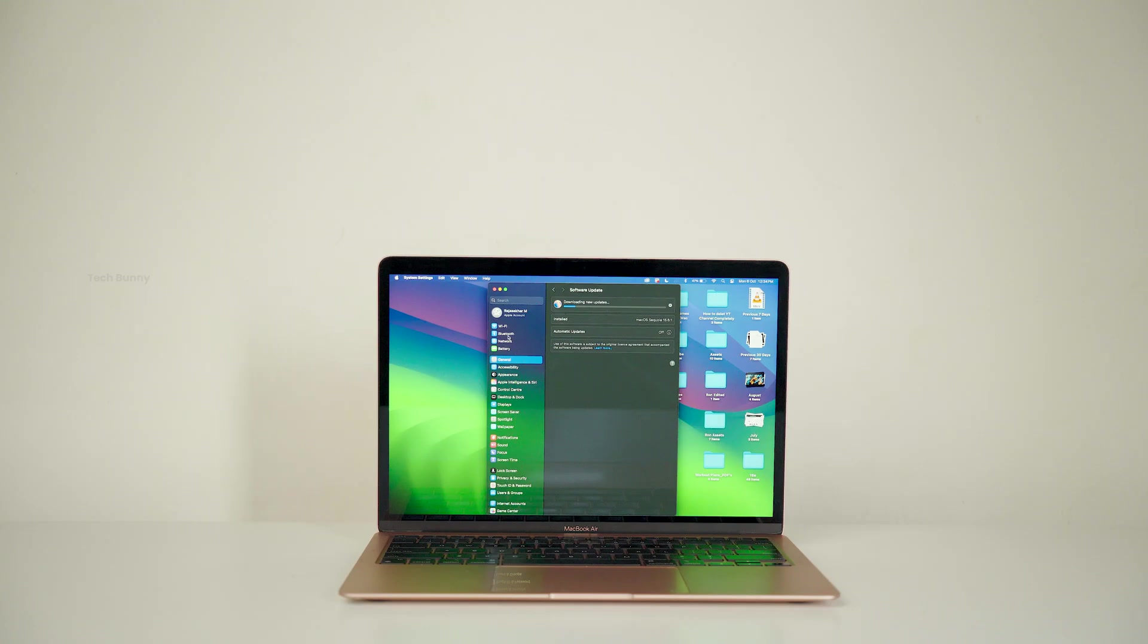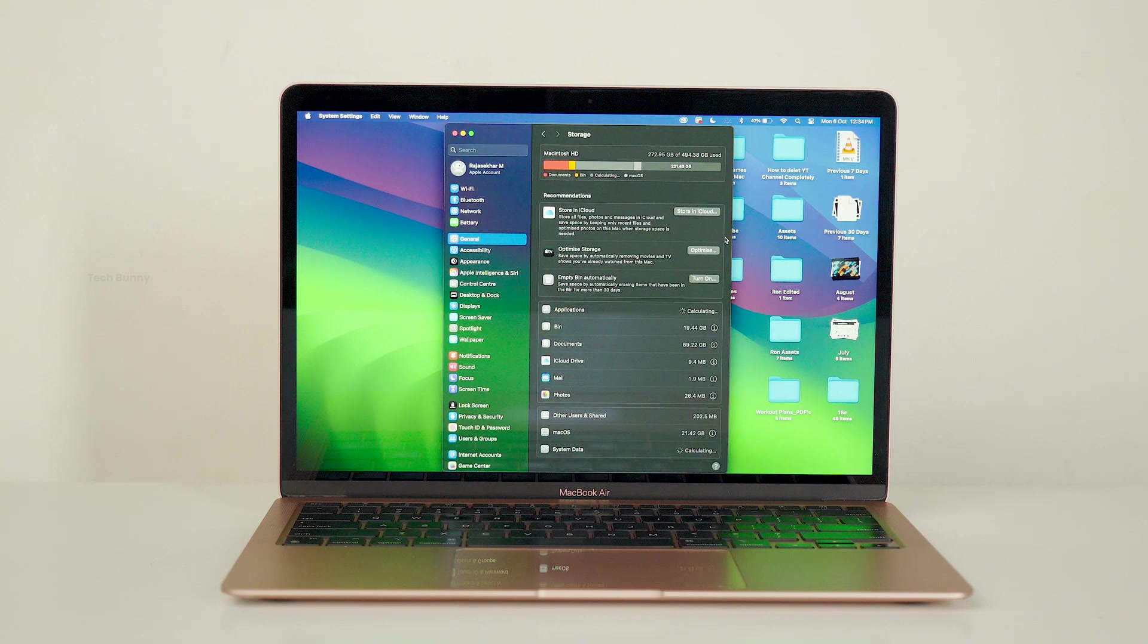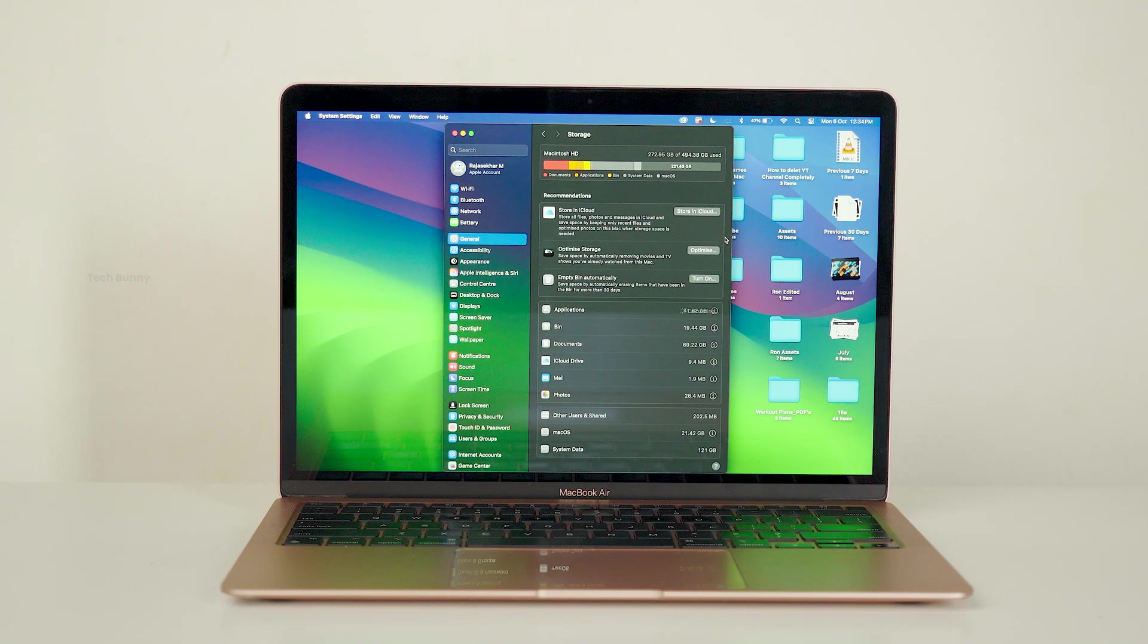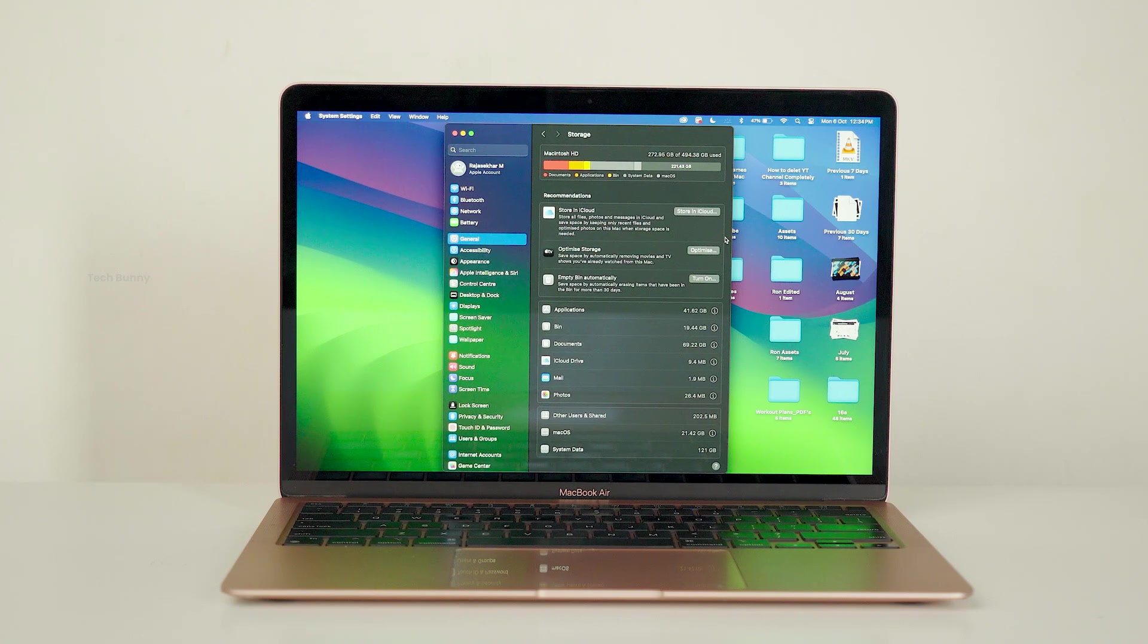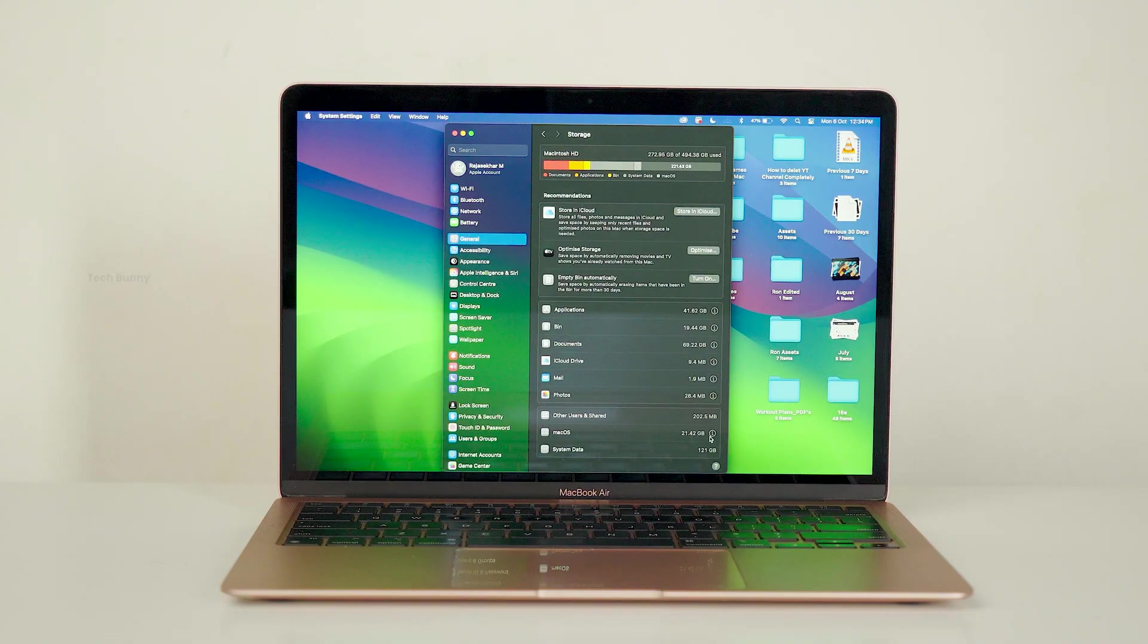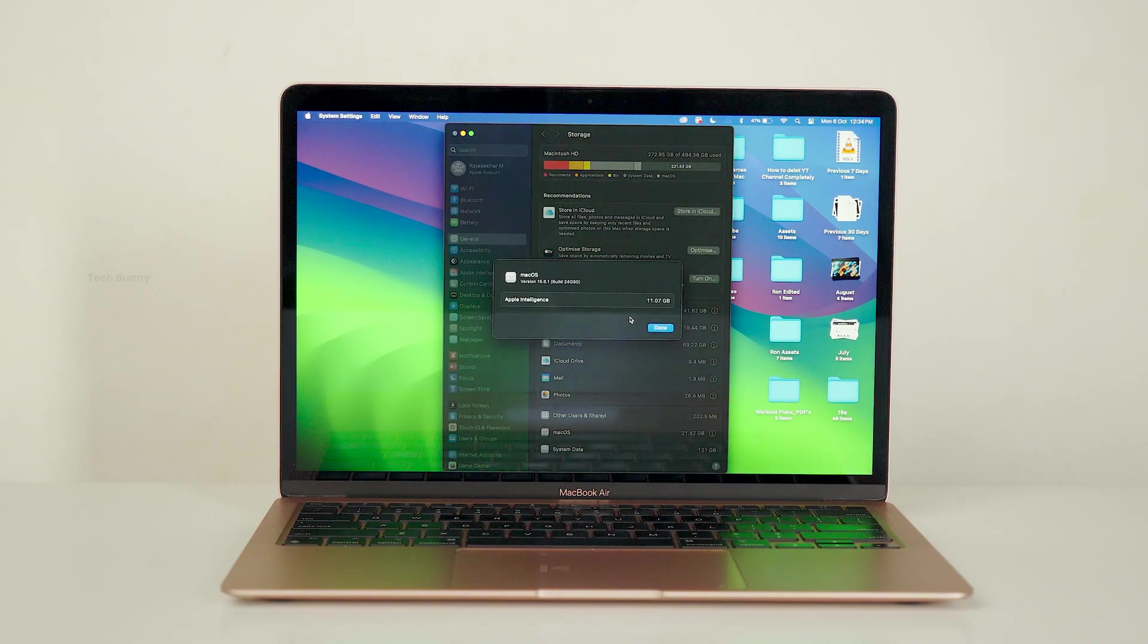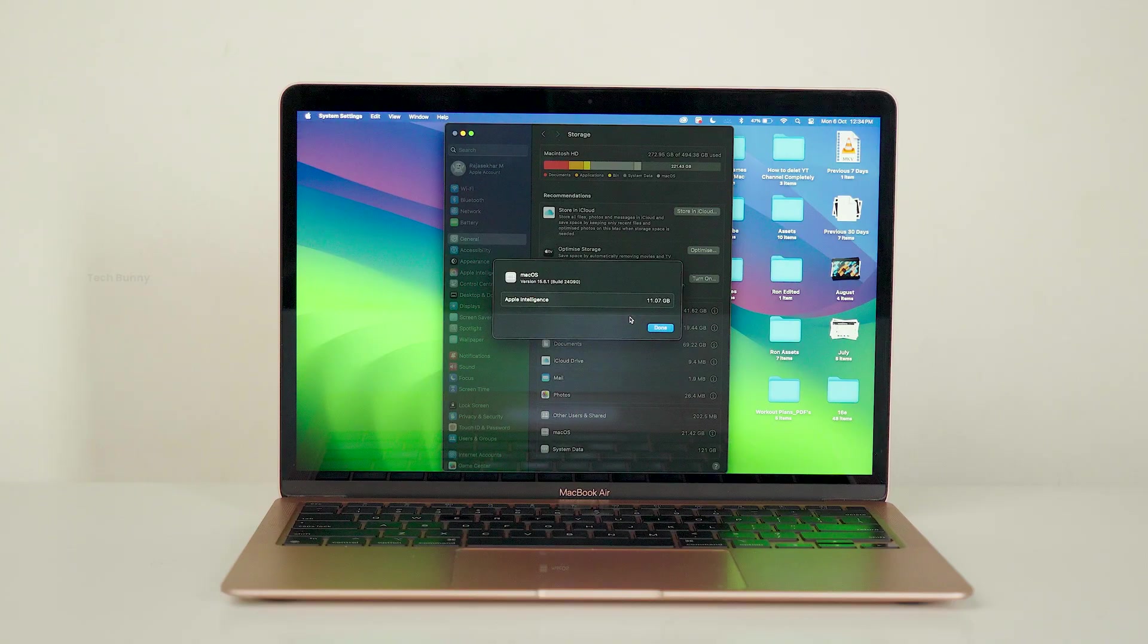We're going to see three things here: first, the overall storage space; second, the OS file size; and finally, the system data. Before updating, the overall space used was 272.95 GB. The OS file size was 21.42 GB, out of which 11.07 GB belongs to Apple Intelligence.